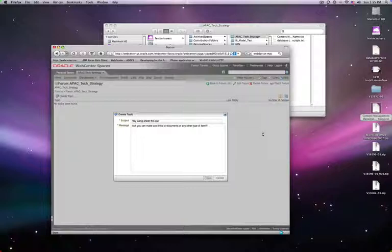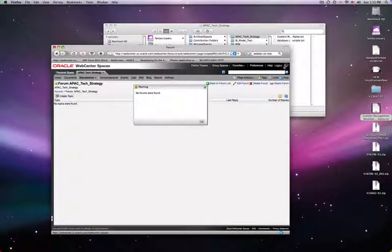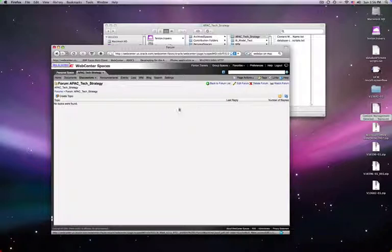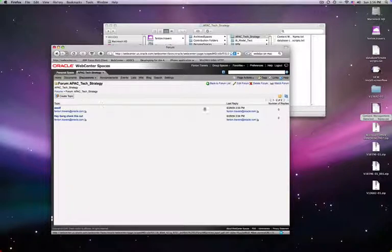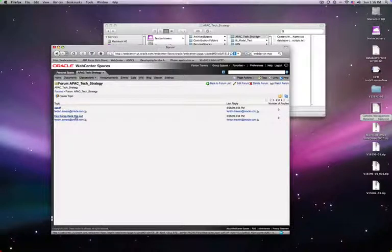No forums were found. Okay, well that seemed pretty lame. Back to forum list, let's say create topic — create. I guess this is beta software-ish. I don't know how to delete this, but regardless, let's just go to this post and see if we can link it to a document.